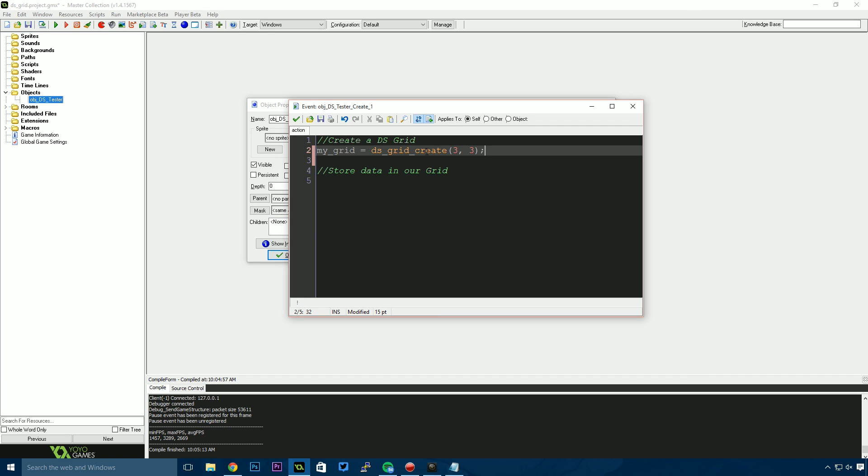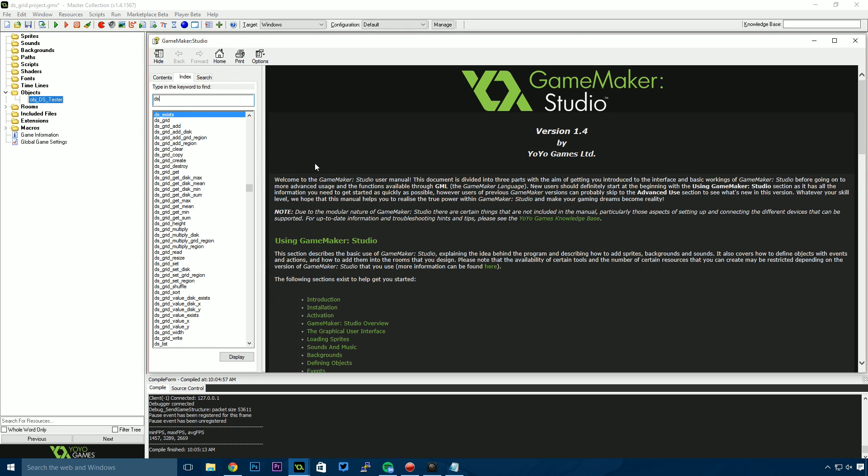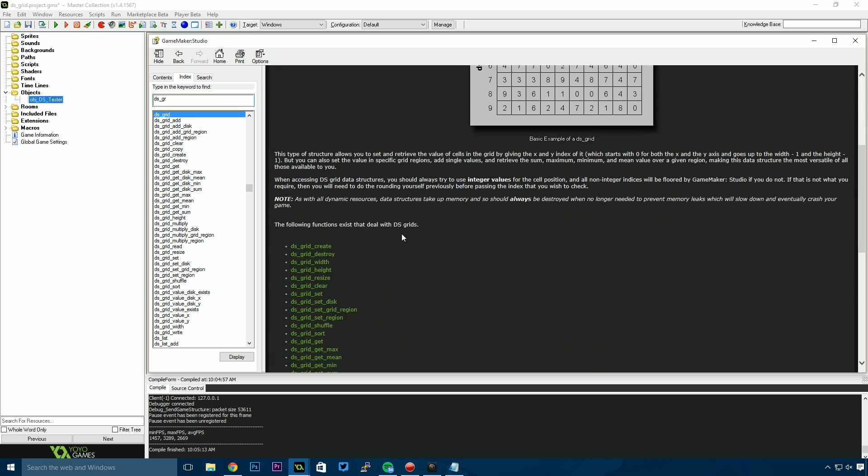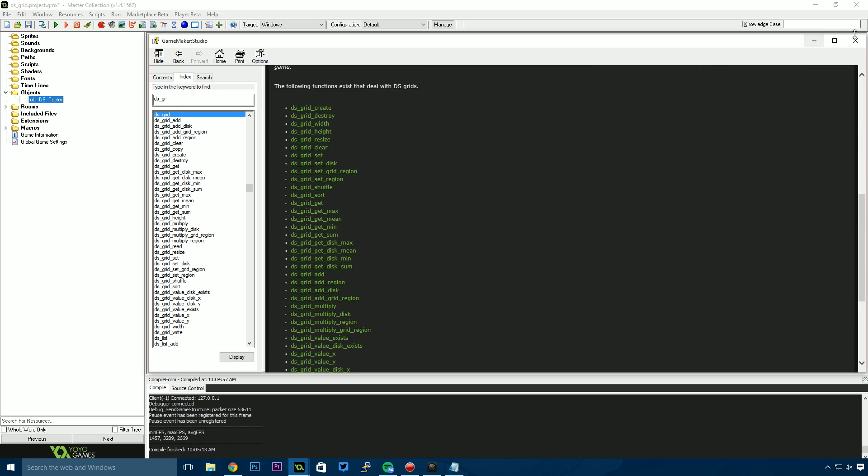You can resize these grids at runtime using the ds_grid_resize functions. We won't cover that in this video, but take a look at the manual—just search for DS grid and you'll find all the functions that DS grids allow us to use.